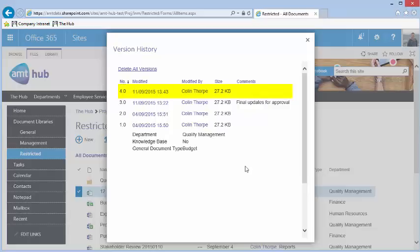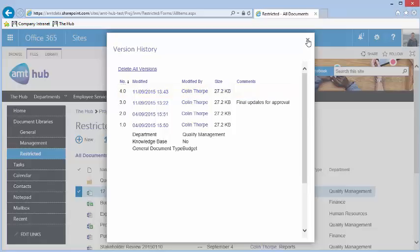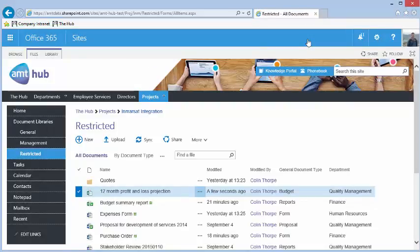Now, when people view the file, they will see the previous version. The current version is still stored for reference.